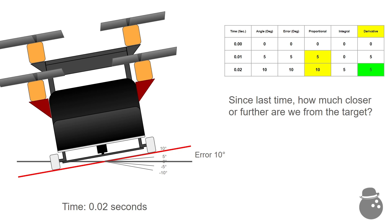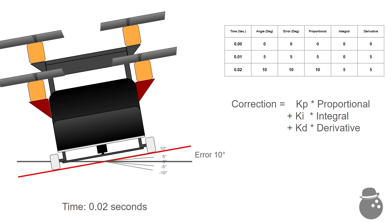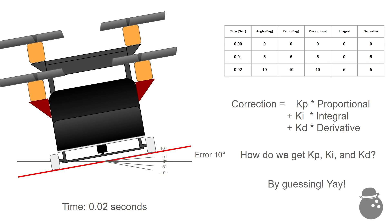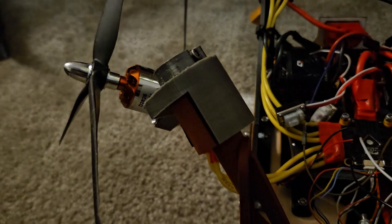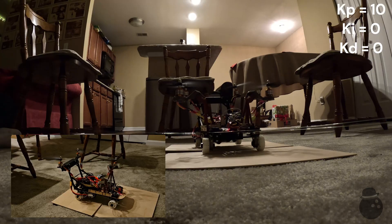Multiplying these by magical constants Kp, Ki, and Kd gives a correction factor that can be applied to the relative thrusts of each of the four motors to attempt to return to flatness. How do we get these magical constants, you ask? By guessing, of course. Seriously, that's what I can find on the internet as to how this is done. So with our hardware installed, and code updated to handle both roll and pitch error, let's get to it.